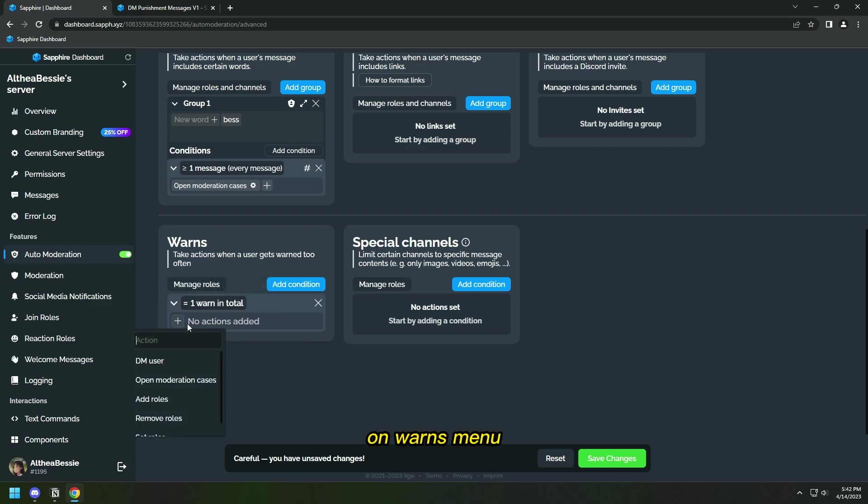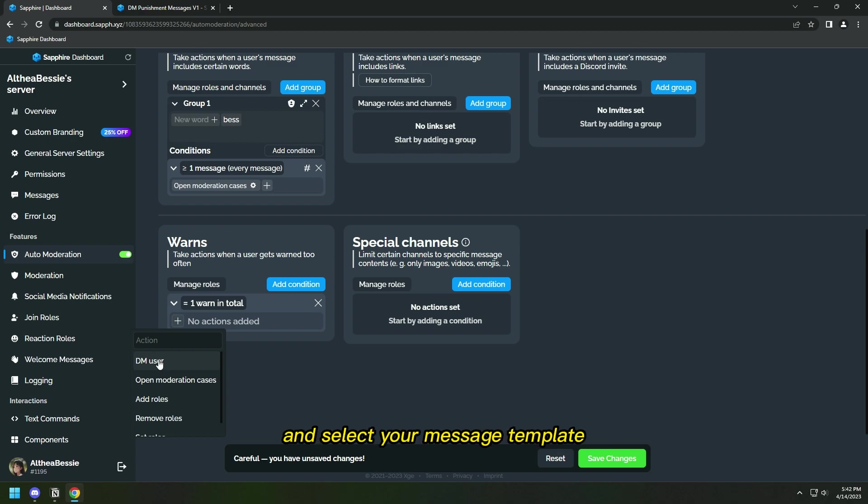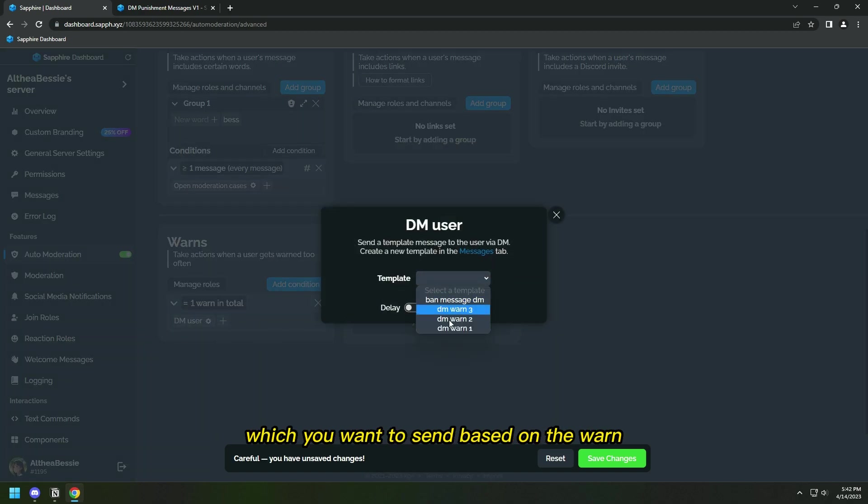On the warn's menu, choose the DM user option and select your message template which you want to send based on the warn.